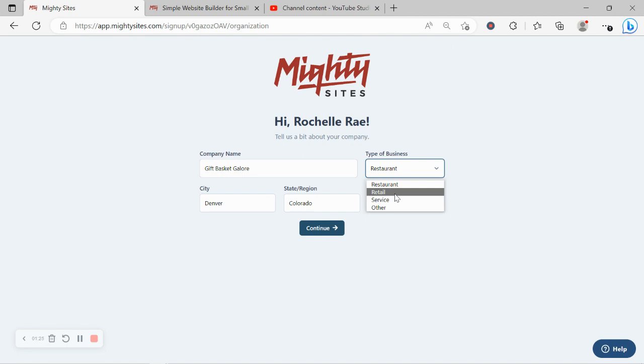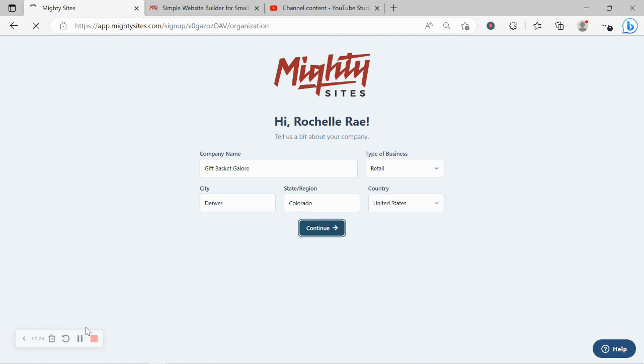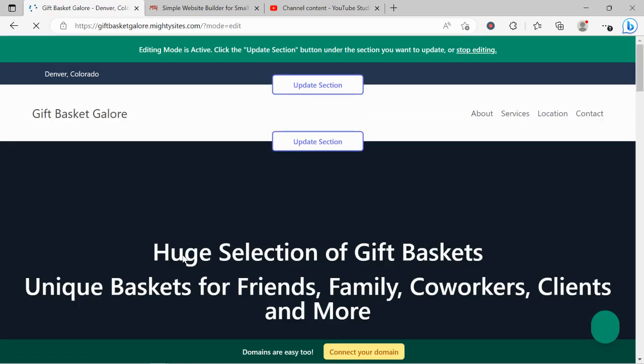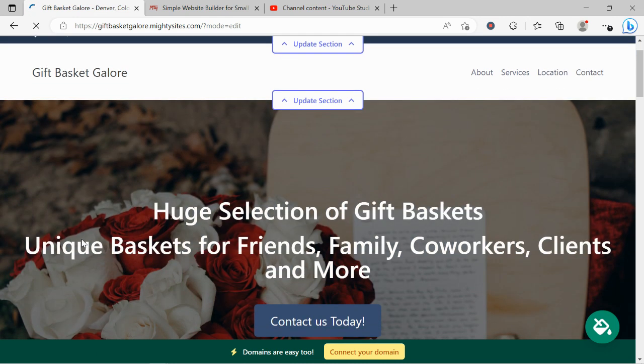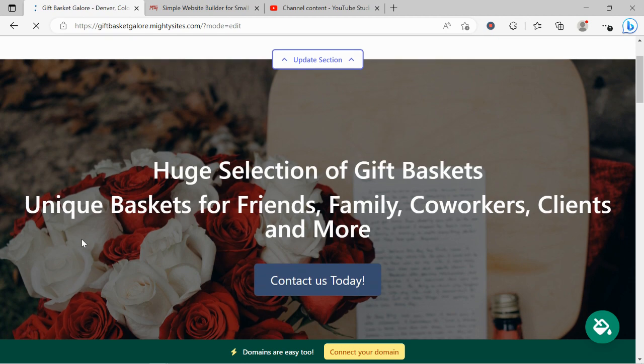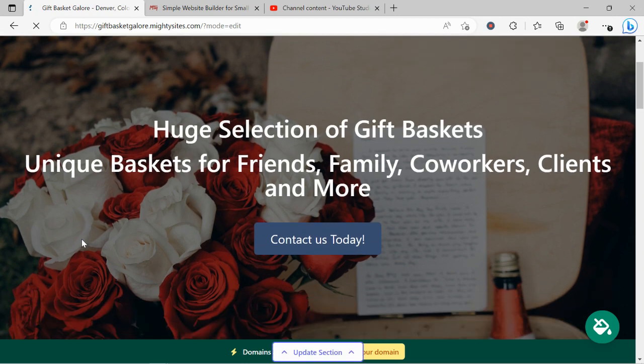Let's go ahead and change the type of business from restaurant to retail, click on continue and let Mighty Sites work its magic and create a simple website for our business. And there you have it. It's literally done it in not even a minute. Let's take a closer look at what it's come up with together.